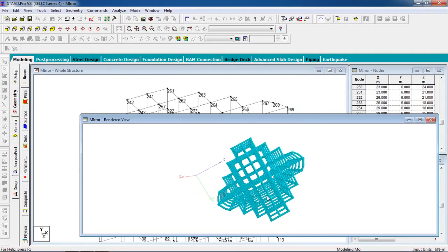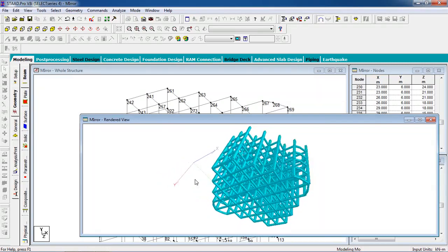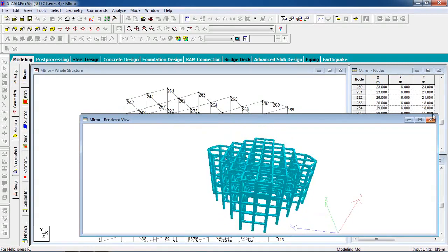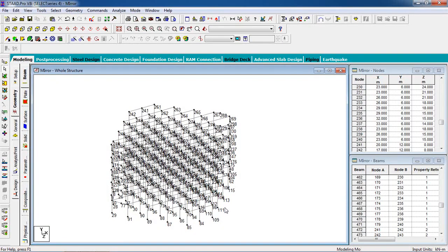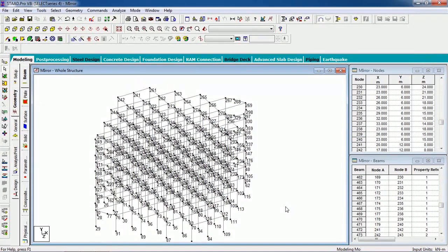Now this is your complete structure. You can create any symmetrical structure using the mirror command in just a few seconds. Apply loads on the structure, apply fixed supports on the columns, apply IS code, and you can design the building. If you have any query on this topic or any topic of STAAD Pro, you can comment in the video or contact me via email. Thank you for watching.